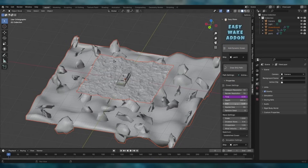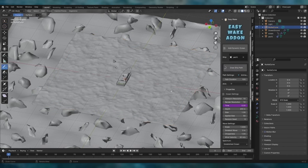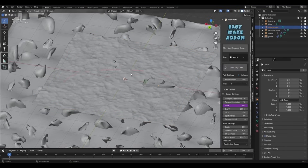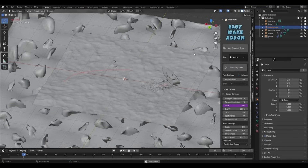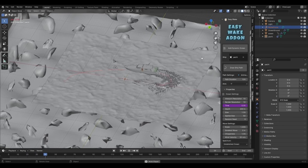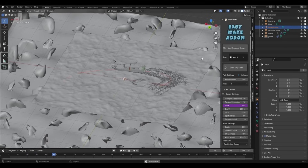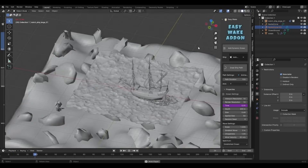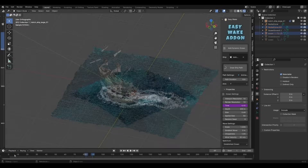Take any boat or floating object you want and draw a path for it. The add-on takes care of the rest and generates simulated waves for you. Save a lot of time and get awesome results with it.